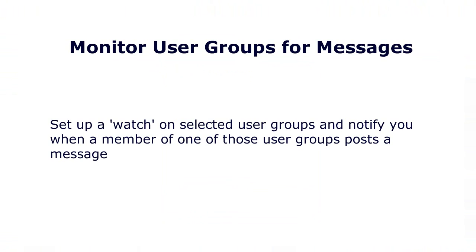You can set up a watch on selected user groups to notify you when a member of one of those groups posts a message and the model chat tab is either set to a different user group or not visible.